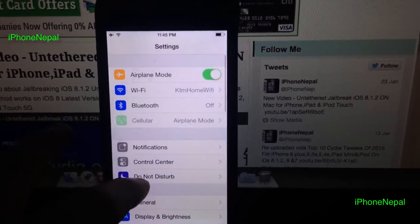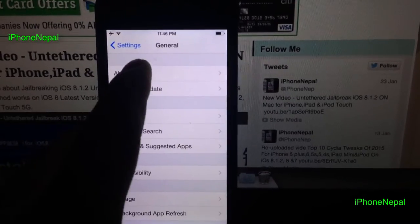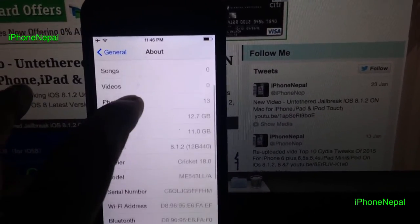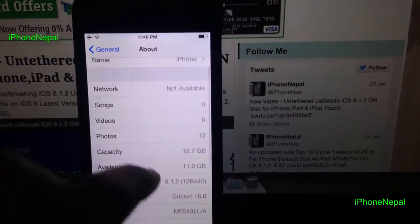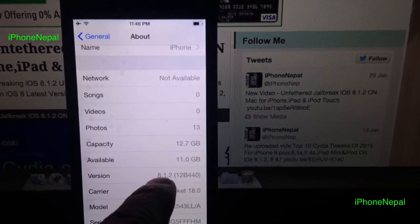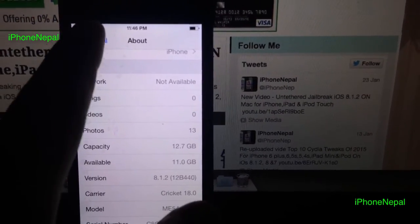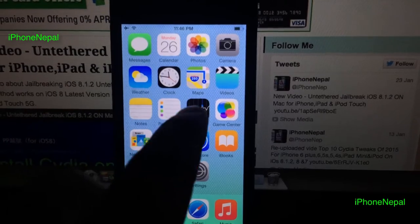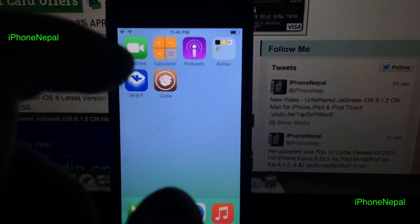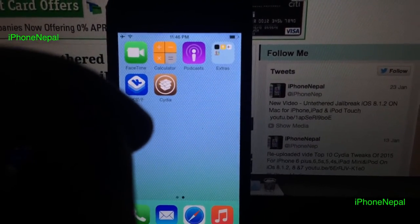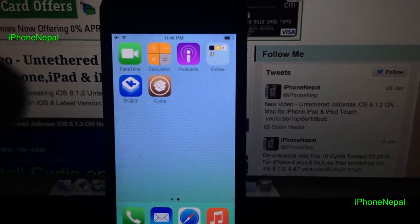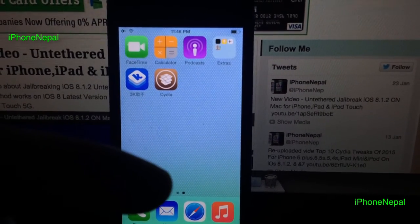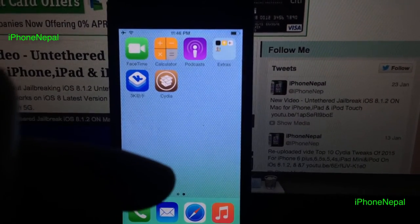Let me show you — I'm running on iOS 8. This is for iOS 8 only, guys. As you can see right here, it says iOS 8.1.2. You have to have jailbroken your iPhone. If you haven't jailbroken your phone yet, there is a link in the description — go to that link, watch my video, and come back to this video.